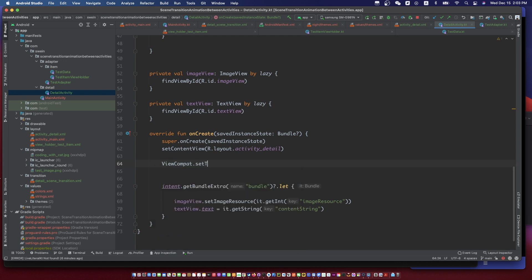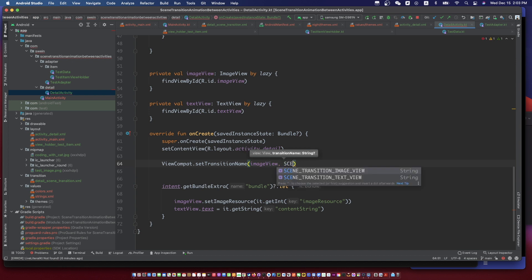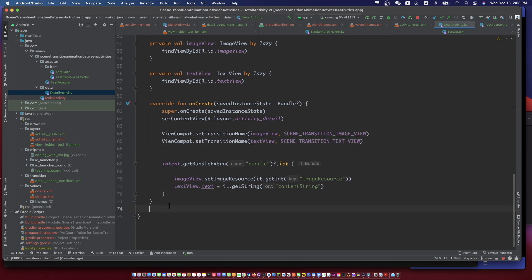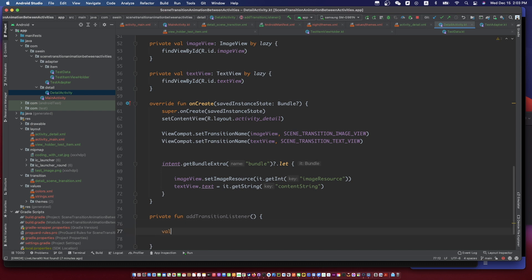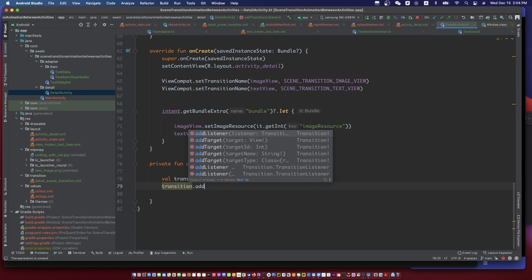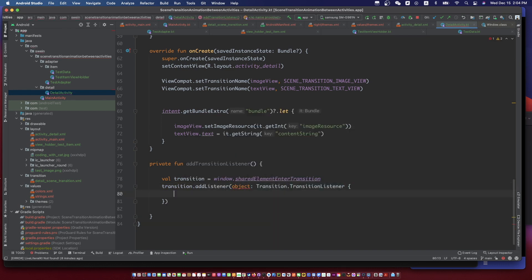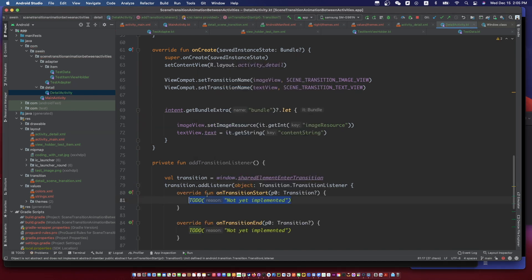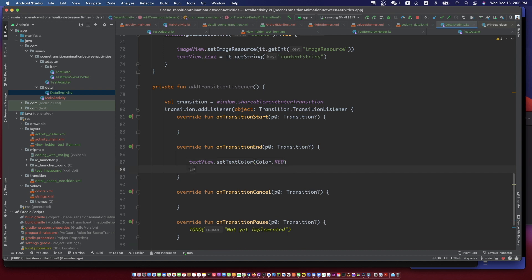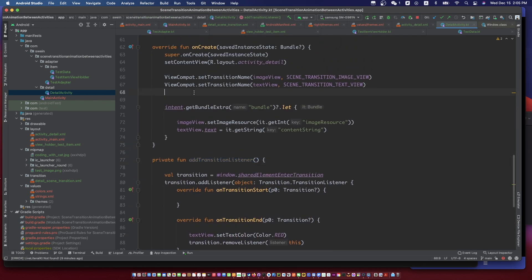Don't forget to set the transition name. We will change the text color when the animation is finished, so we need a transition animation listener. We will change the text color.